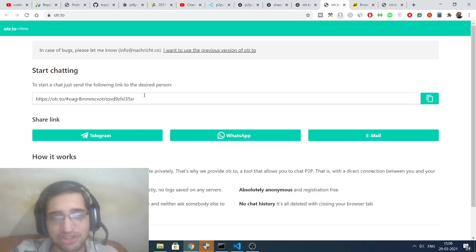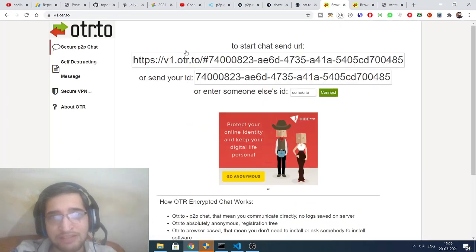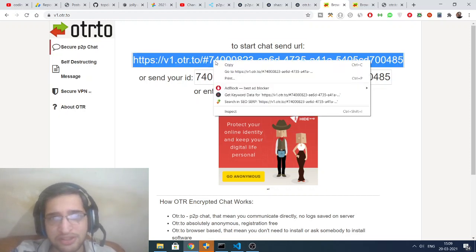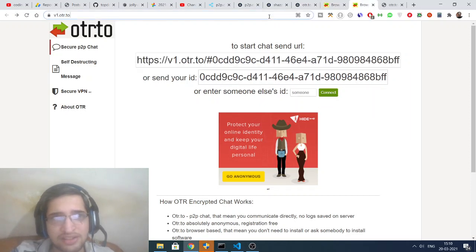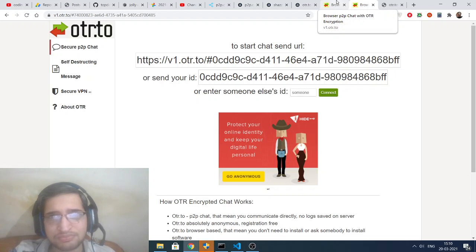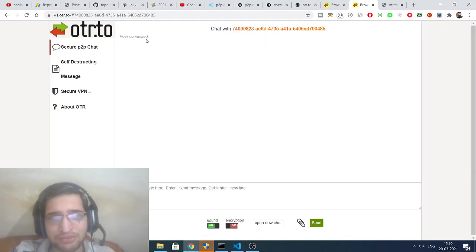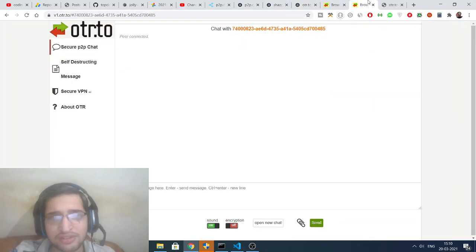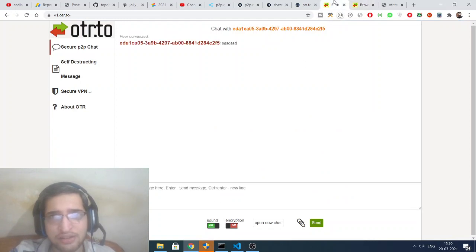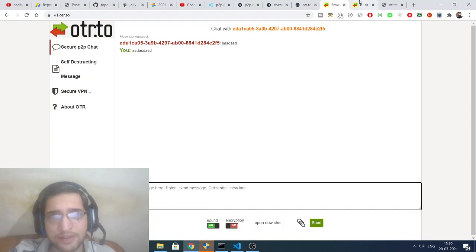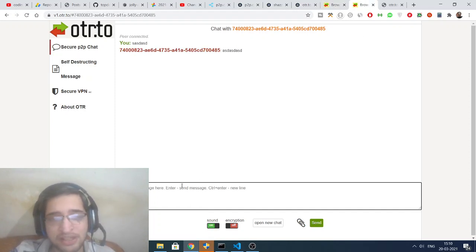There is also a previous version of this website — the current one is a beta version where you cannot share images, videos, or other media files. In the older version, click the hyperlink to be redirected. Here you just need to copy the address and open it in another browser window to share with your friend. Once the link opens, the two peers are successfully connected — you can see your ID and send chat messages with a notification sound.